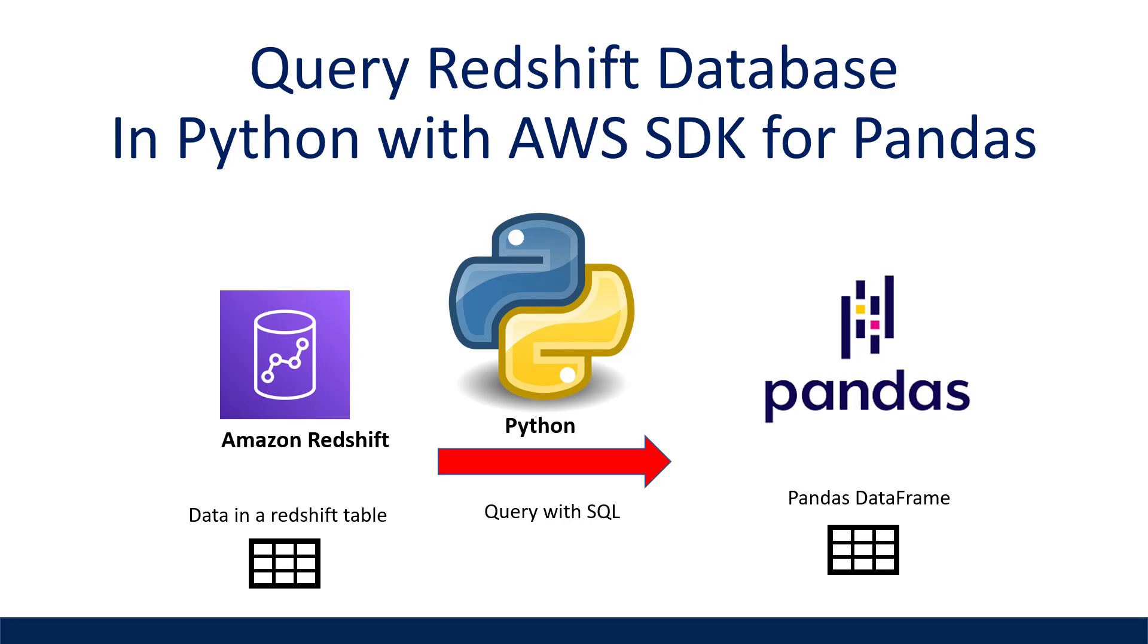What is going on, everyone? I'm Adriano, and this video is about how to query a table in Redshift using a SQL query in Python.